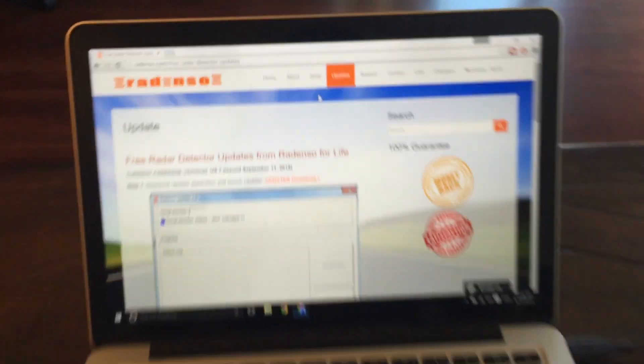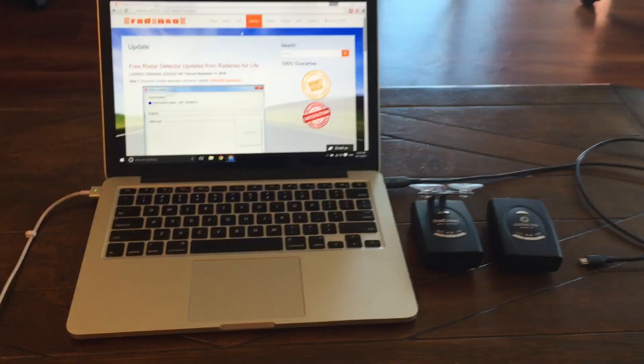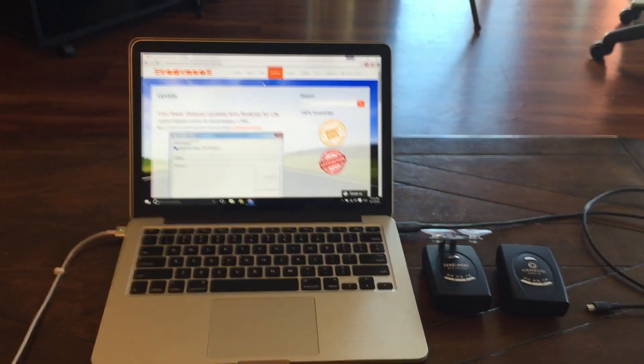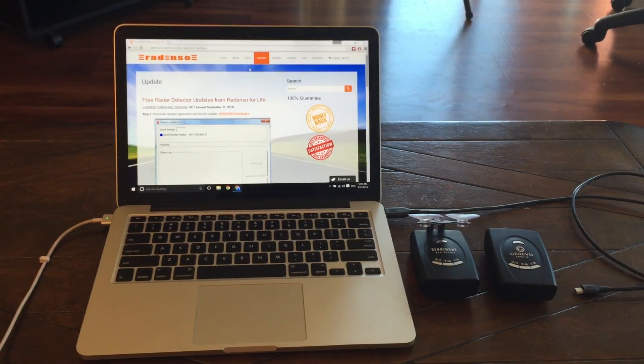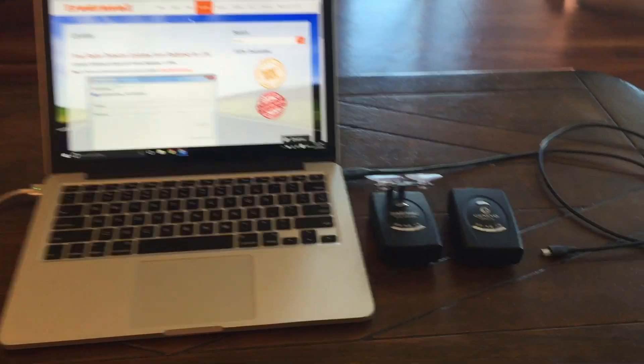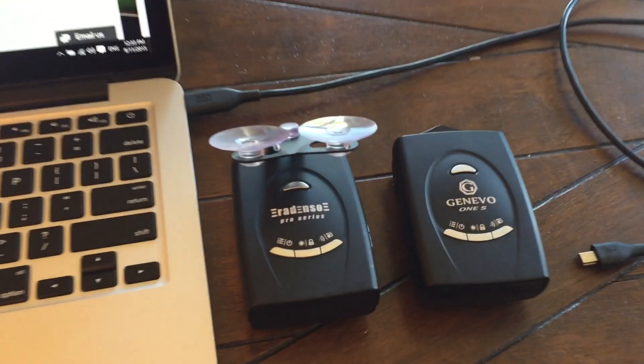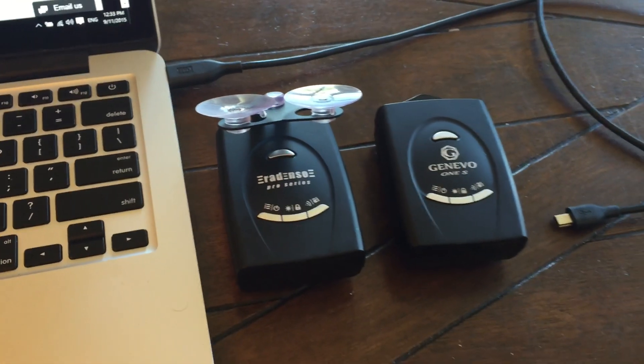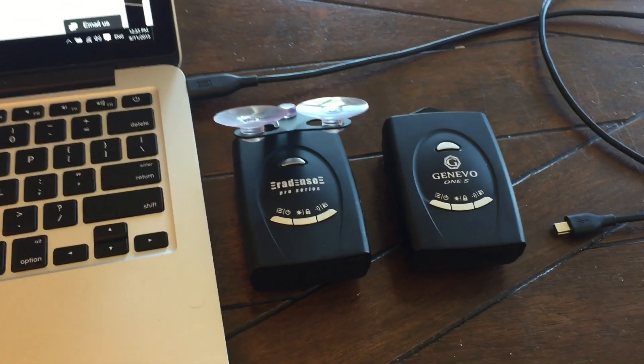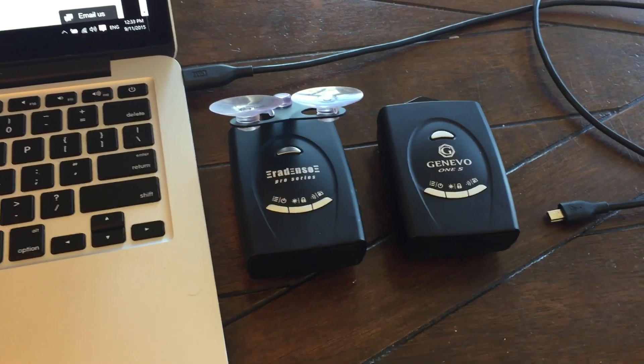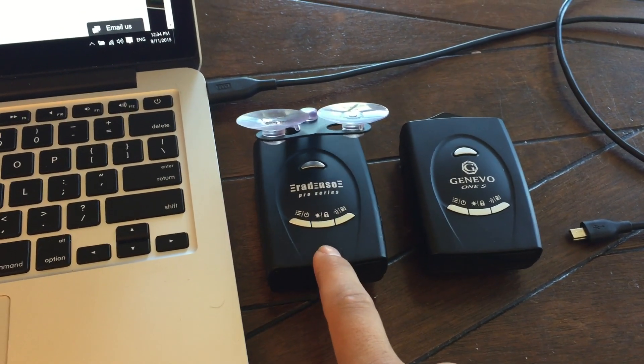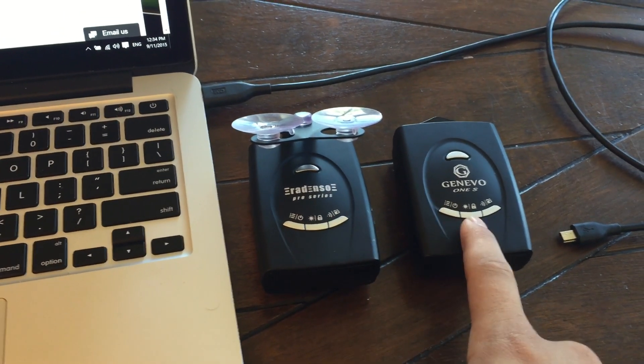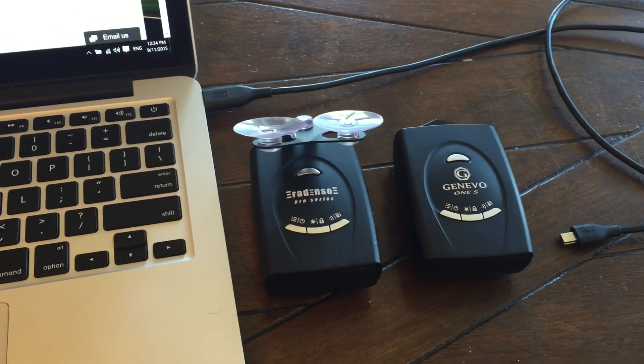And now that there's a new firmware available, I figured I'd go ahead and update one of these and just show you guys what the update process is like. I've got two Radenso Pros here. They're the same thing, just different shells. I went ahead and updated this one. It worked great, so I'm going to go ahead and update this guy next and show you the process.